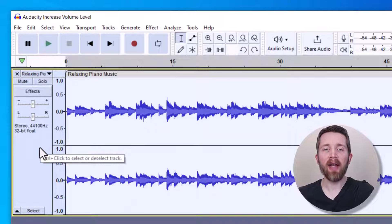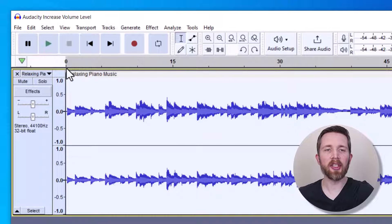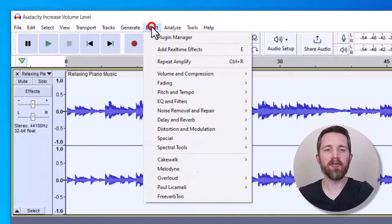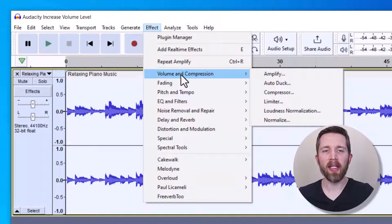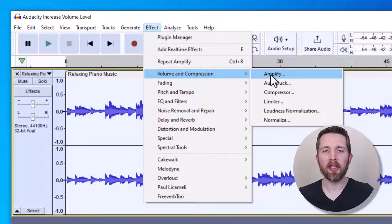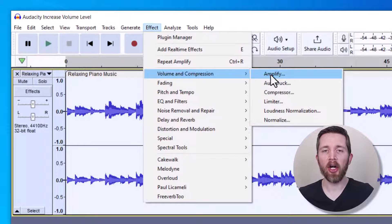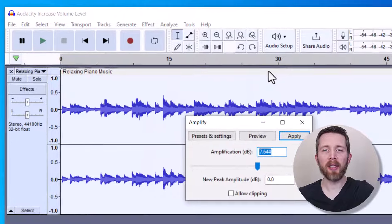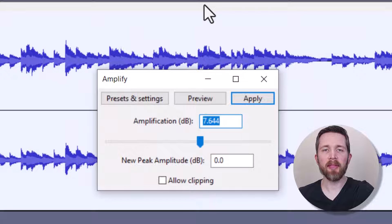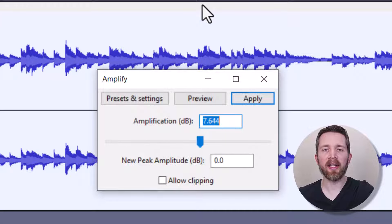And once you have your audio selected, then you're going to want to go up to Effect, and then Volume and Compression, and you're going to want to click on Amplify. Now this will bring up the screen and it's going to ask me how much I would like to increase the volume of the audio.